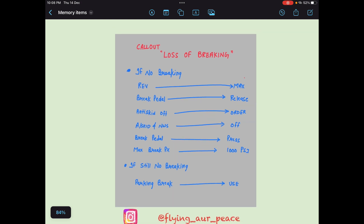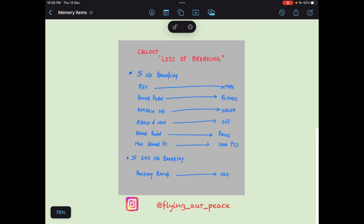For example, if an interviewer asks you the memory item of loss of braking, you will say: call out 'loss of braking.' If no braking — reversers max, brake pedal release, anti-skid off — order. Anti-skid and nose wheel steering off. Brake pedal press. Maximum brake pressure 1000 PSI. If still no braking, parking brake use. That's it. Now you will wait for their cross questions — they will definitely ask one or two to cross-check your knowledge about this memory item.